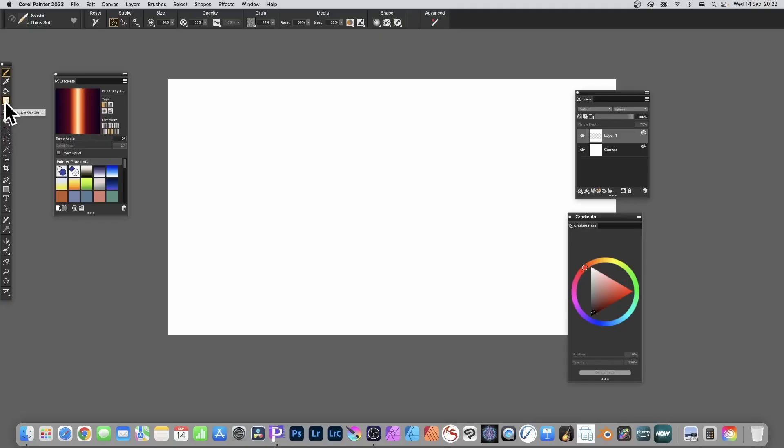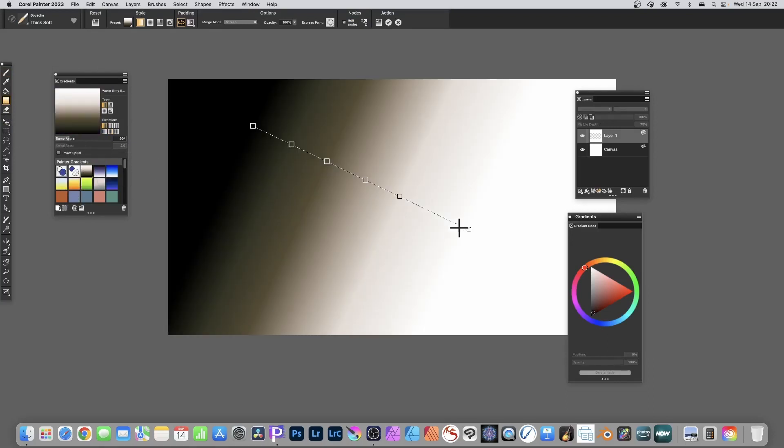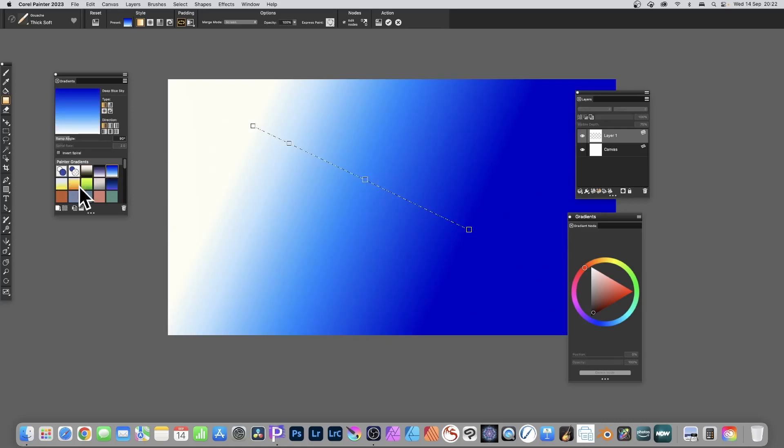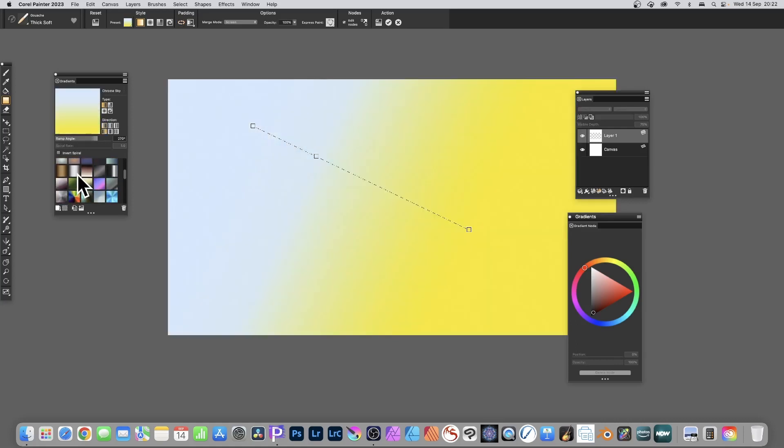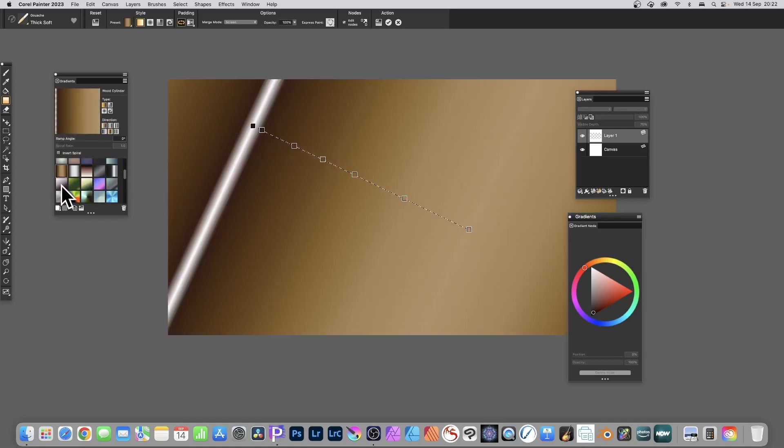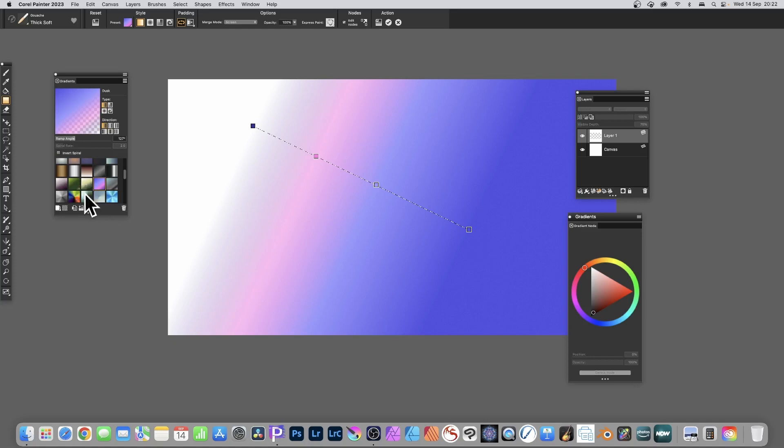You can quickly add a gradient by going to the interactive gradient tool. Go to the gradients panel, which you can find in the window menu, then go down to painted gradients presets and apply one. Simply select any of the other ones, just click on them, and you will see the gradient change.